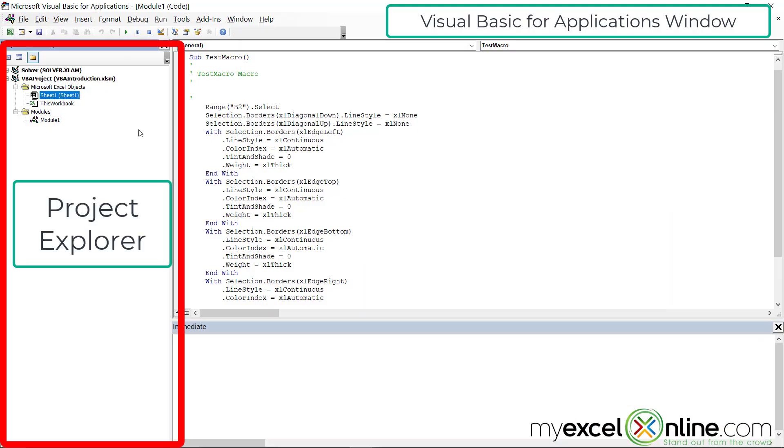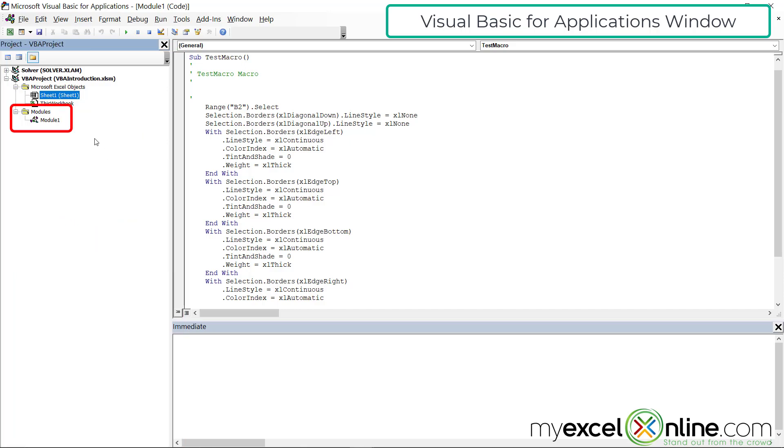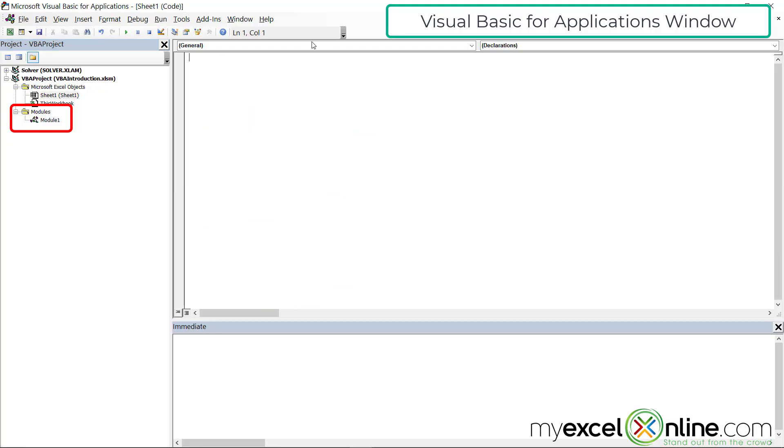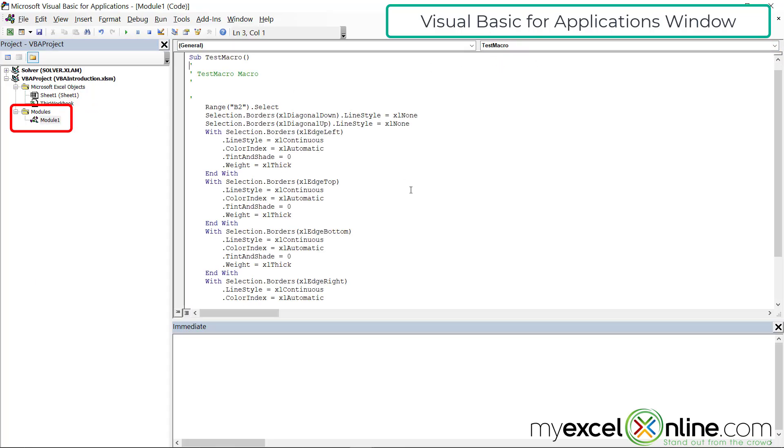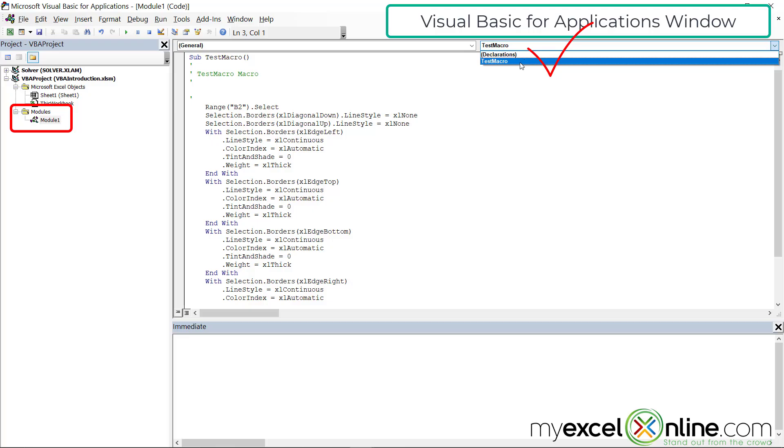And if I look over here to the left, I have what's called the project explorer. Now I can write code in a lot of different places inside of my workbook. Right now, macros are stored in a module. And in this case, they're stored in module one. If I double click on sheet one, you will see that my macro is not here to be found. But if I go back to module one and I double click, I can now see test macro.